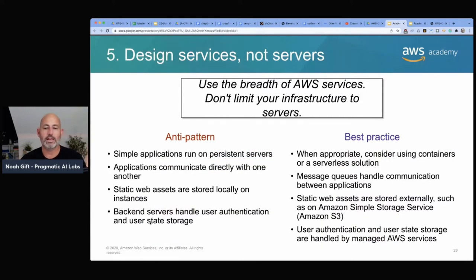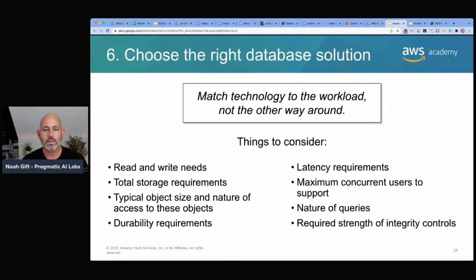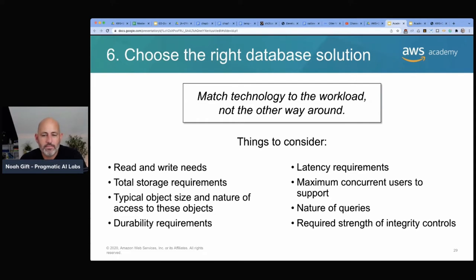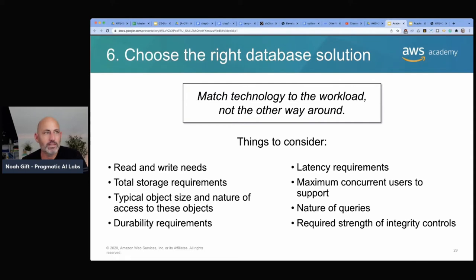Microservices are a modern way to develop applications — best practices include load balancing and decoupled solutions. Design a service, not a server. An anti-pattern is simple applications running on persistent servers; a best practice would be message queues for load distribution or a static website using S3. Choose the right database for the problem — many monolithic web frameworks force you into a relational database, but many solutions require different kinds of databases for different problems. If using a microservice-based framework like Flask or FastAPI, you have flexibility.